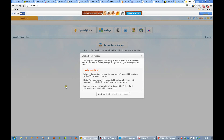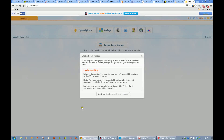The first thing we have is a screen saying: enabling the local storage allows iPickey to store uploaded files on your hard drive and use them in the blender, collages, and gives you the ability to restore your last work — which sounds very useful. You understand that uploaded files exist on this computer only and won't be available to others. Photos from local storage will be deleted if my operating system gets damaged, reinstalled, or I turn it off. I am responsible for saving any important images outside of iPickey; I will temporarily store only working images here.